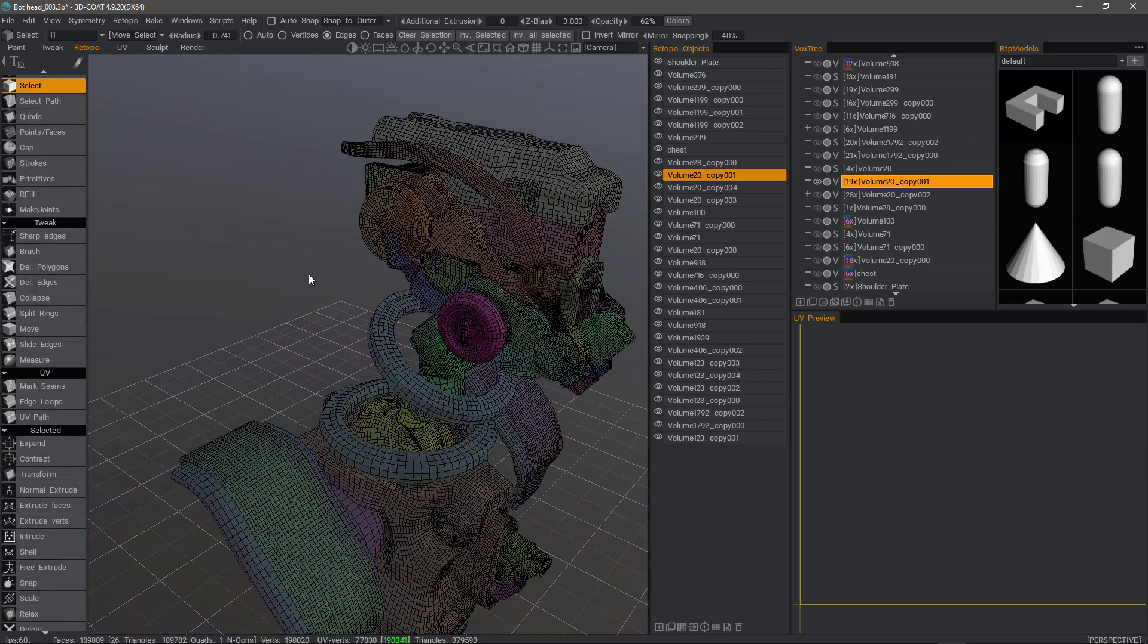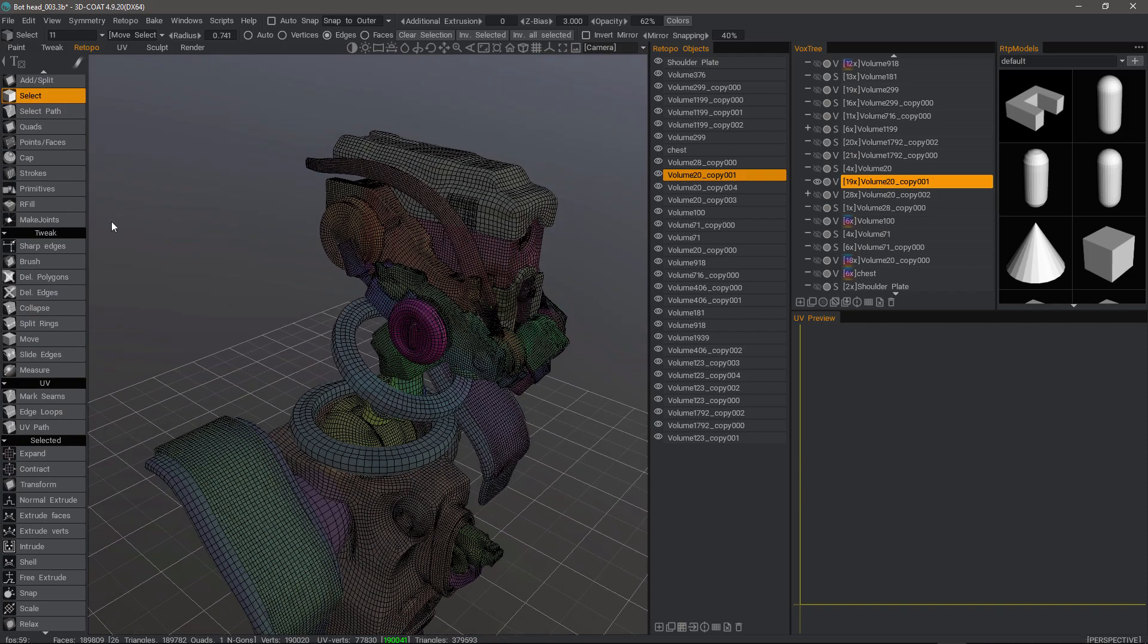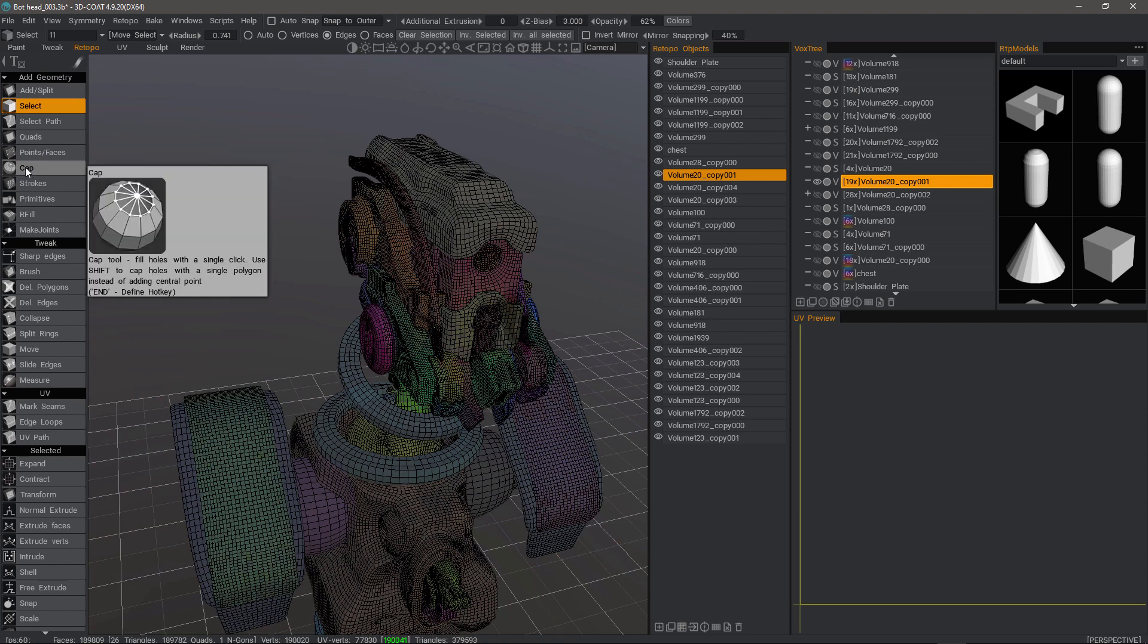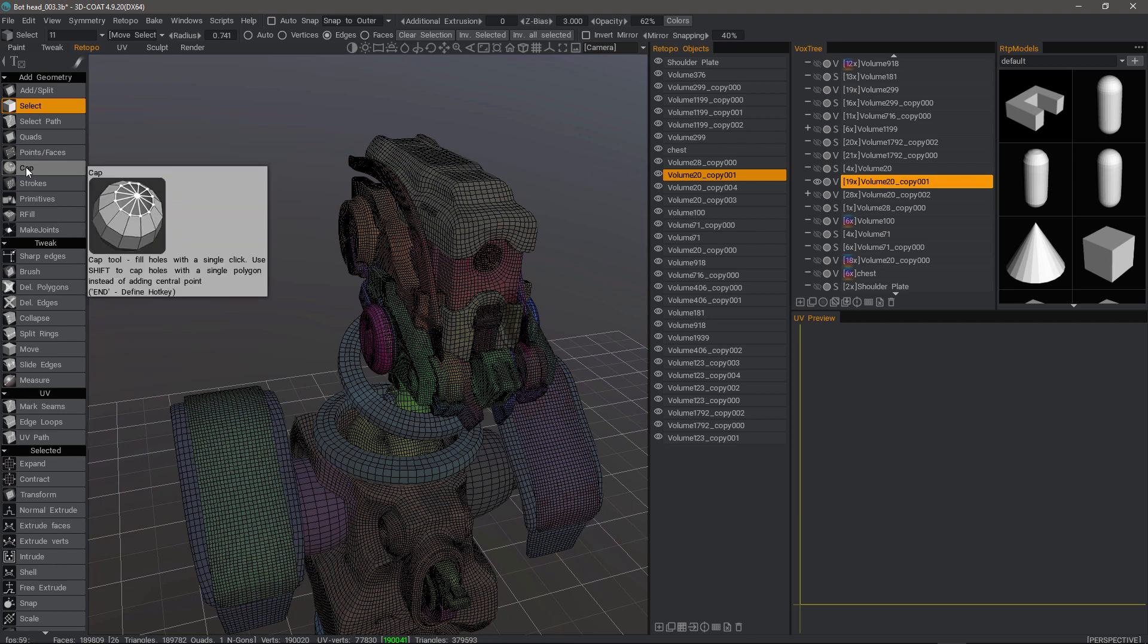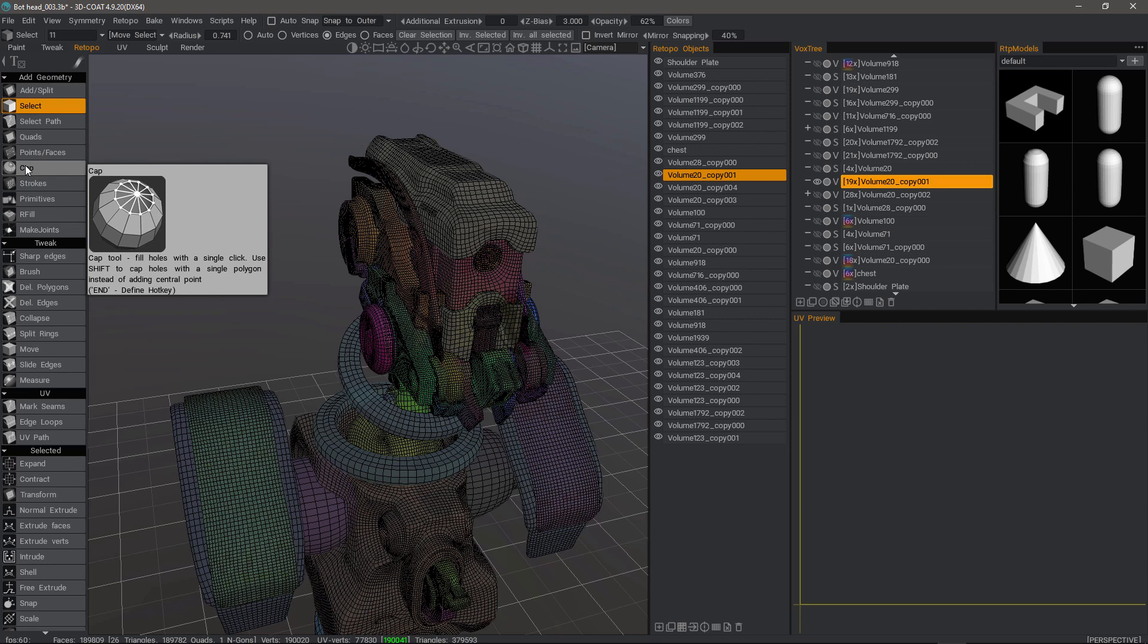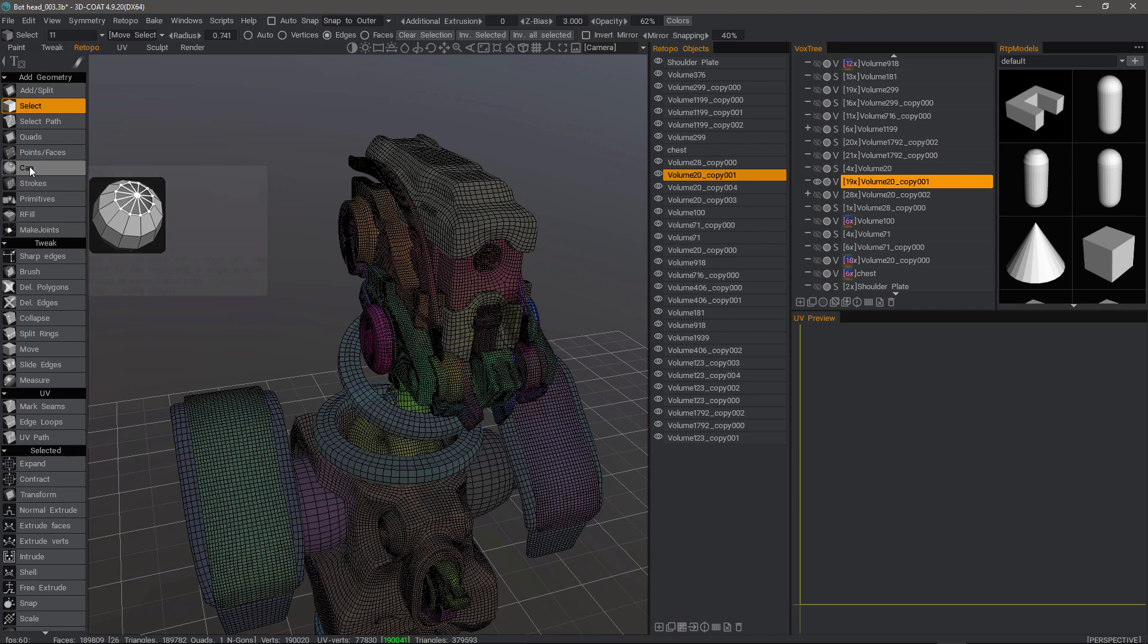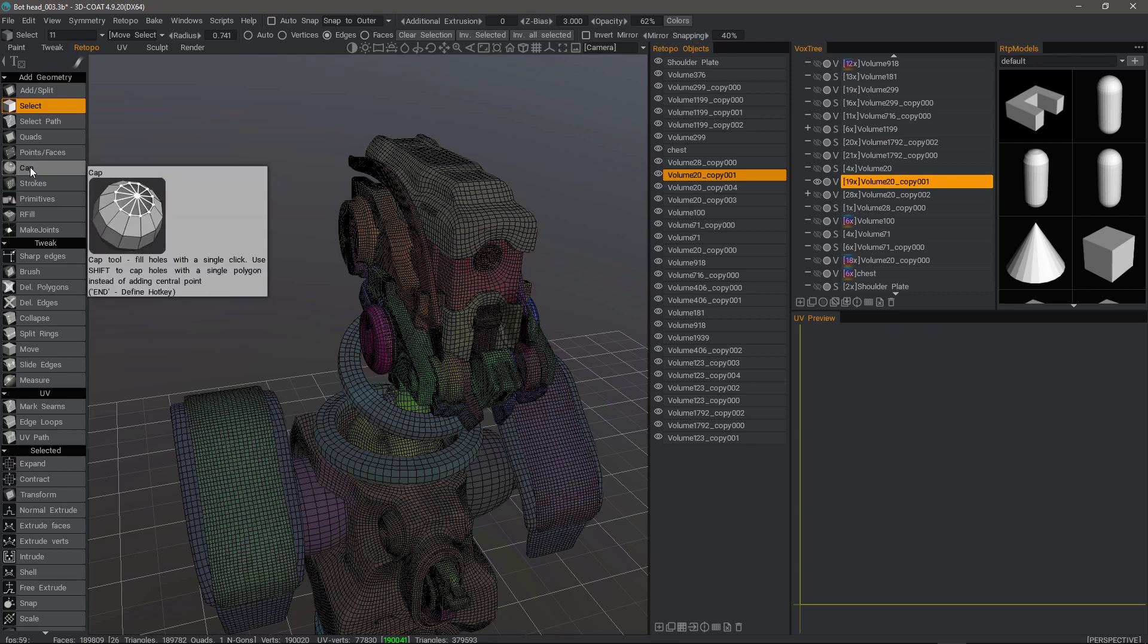But for filling holes and gaps, those few tools should help get you going. You also have the Cap tool as well. As you can see, it will fill with a large n-gon if you hold down the Shift key, or otherwise it will try and converge all the edges into one. So it's good for things like closing off the tips of teeth and horns and things of that sort, and also eyeballs as well if you want all triangles at the end.